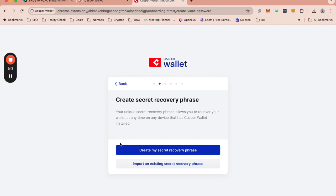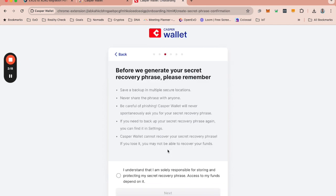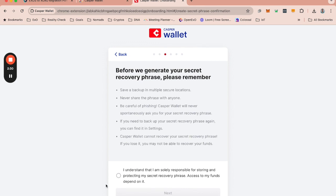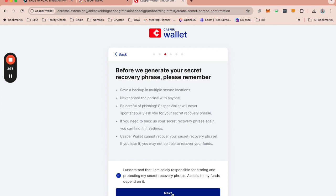Next, you need to create a secret recovery phase. This is important that you understand. You have to keep this phrase. This is important for you. Please do read everything here and click that you understand. Please note this is just a test. So I'm going to actually show you the seed phrase, etc. You should never, ever, ever show anyone this phrase.